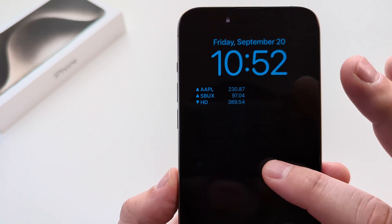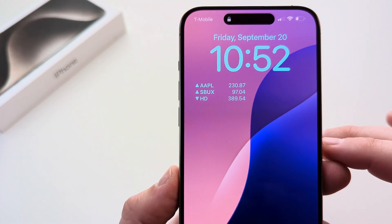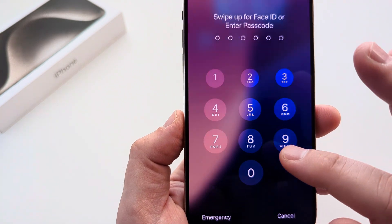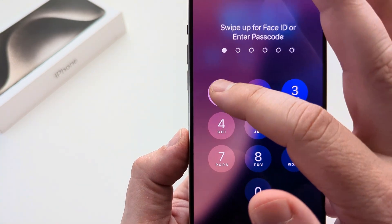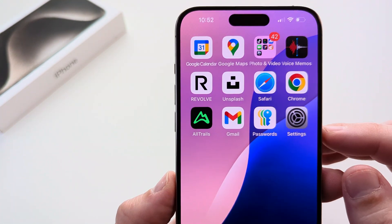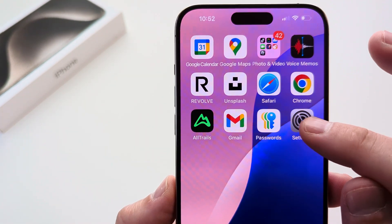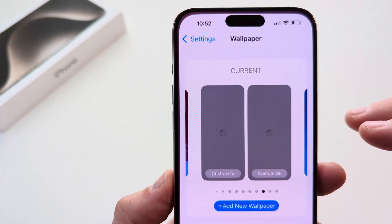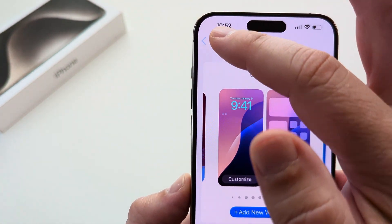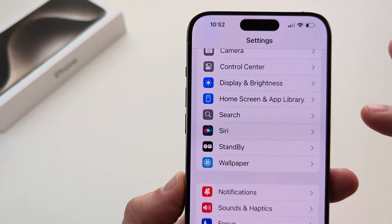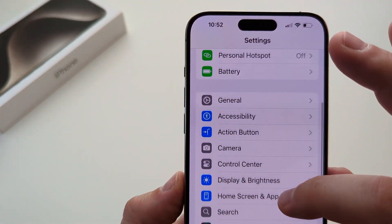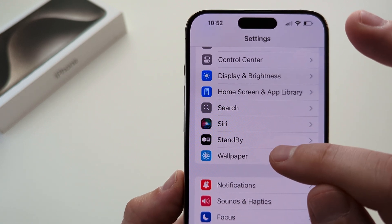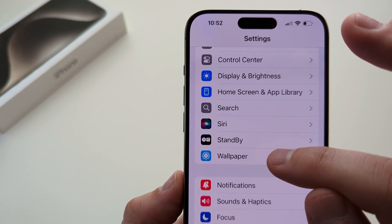What we want to do is open up our iPhone and go to Settings. Go ahead and tap on Settings — this is going to be the easiest way to do this. Once you're in Settings, scroll down until you see Wallpaper.